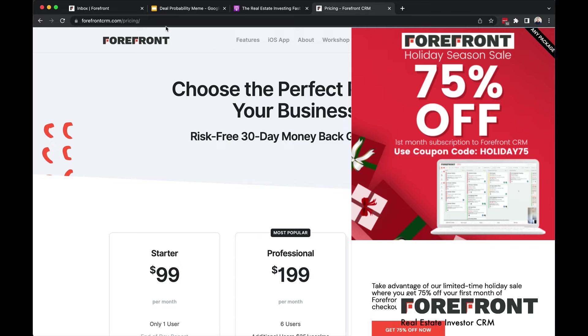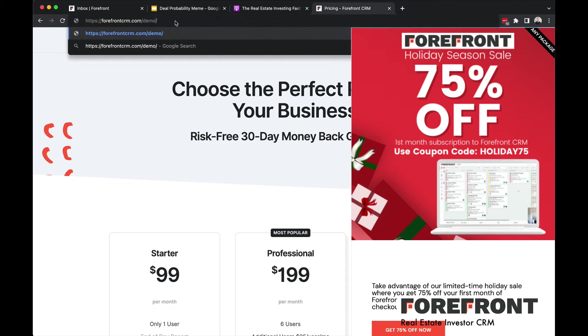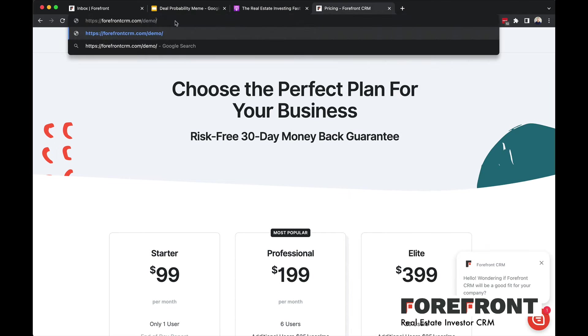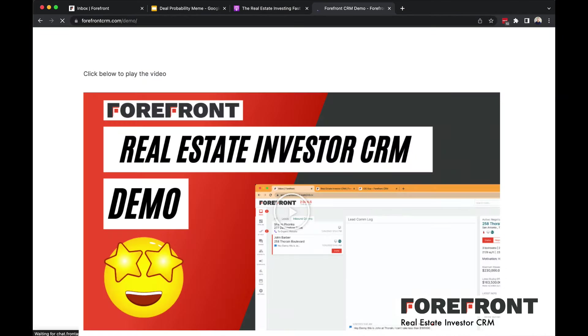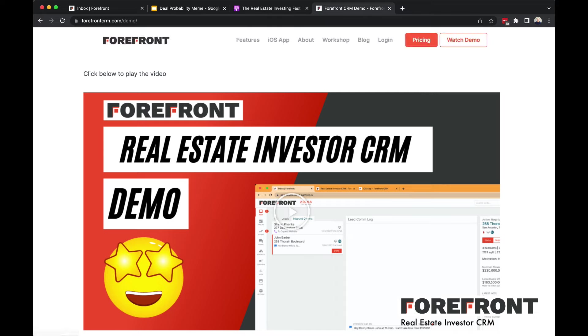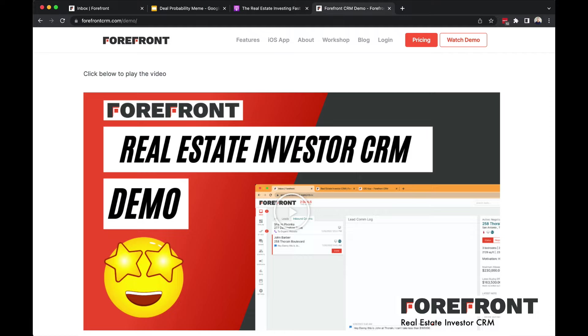Go ahead and check out Forefront. If you want some more info about Forefront, go to ForefrontCRM.com slash demo and click on that. And then you'll get a quick overview of all the powerful features of Forefront there for you to check out. Check it out, make use of that coupon code HOLIDAY75 and get 75% off your first month's subscription to Forefront CRM regardless of package. Thanks for watching.